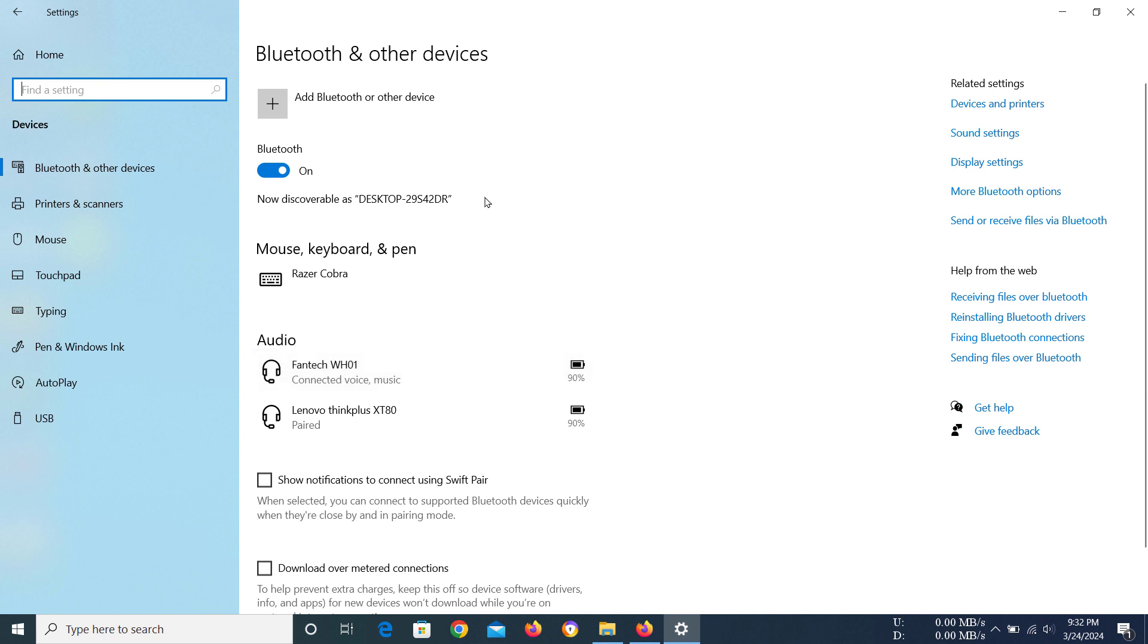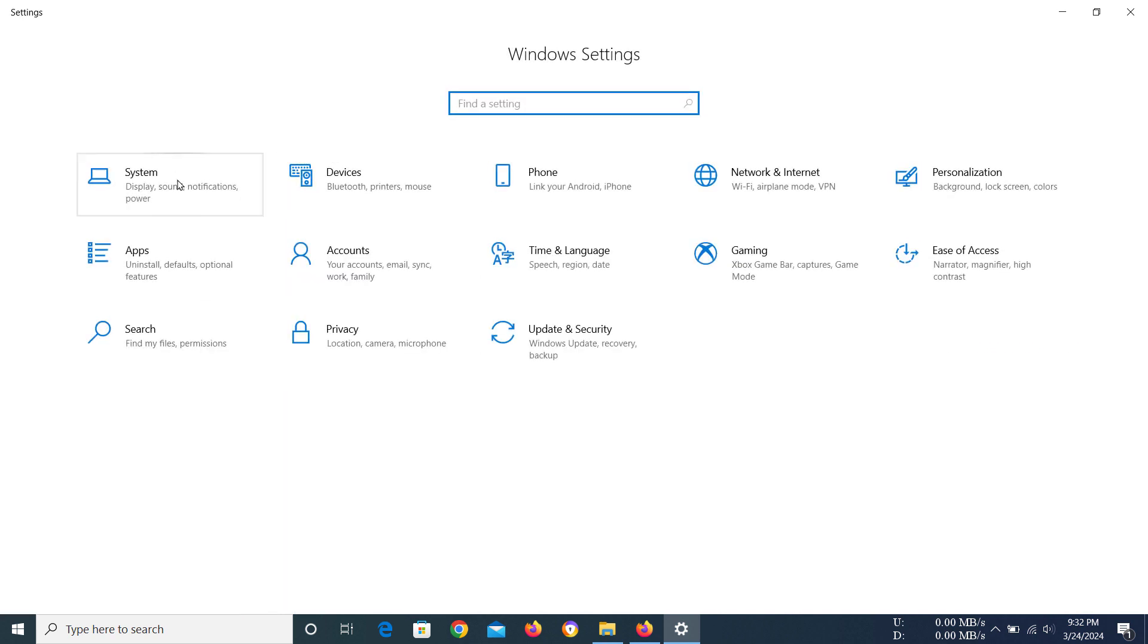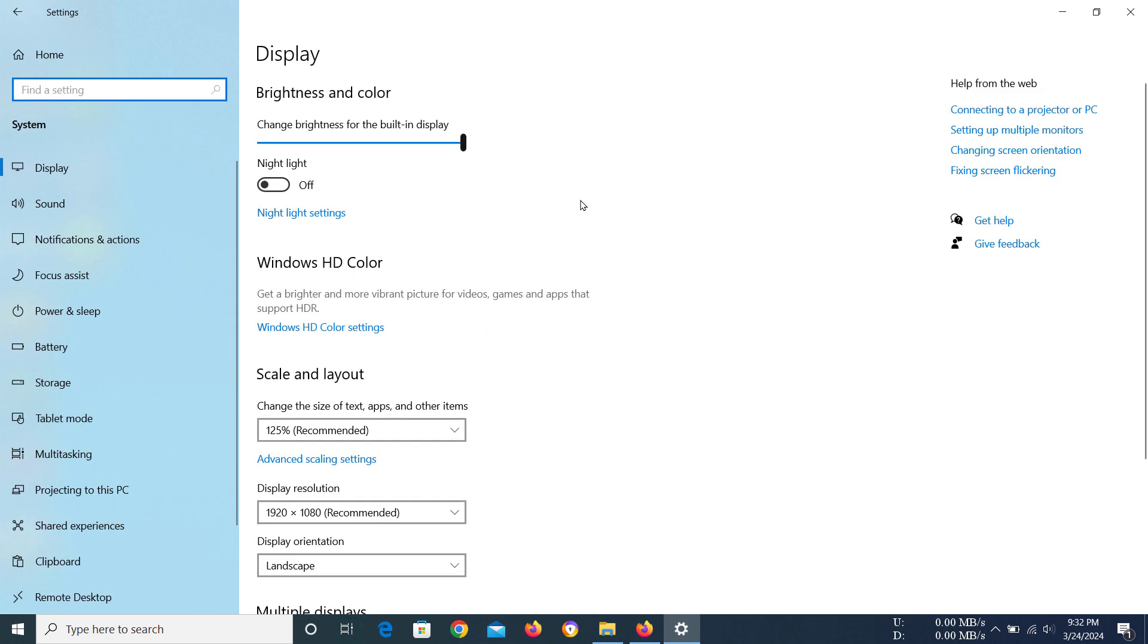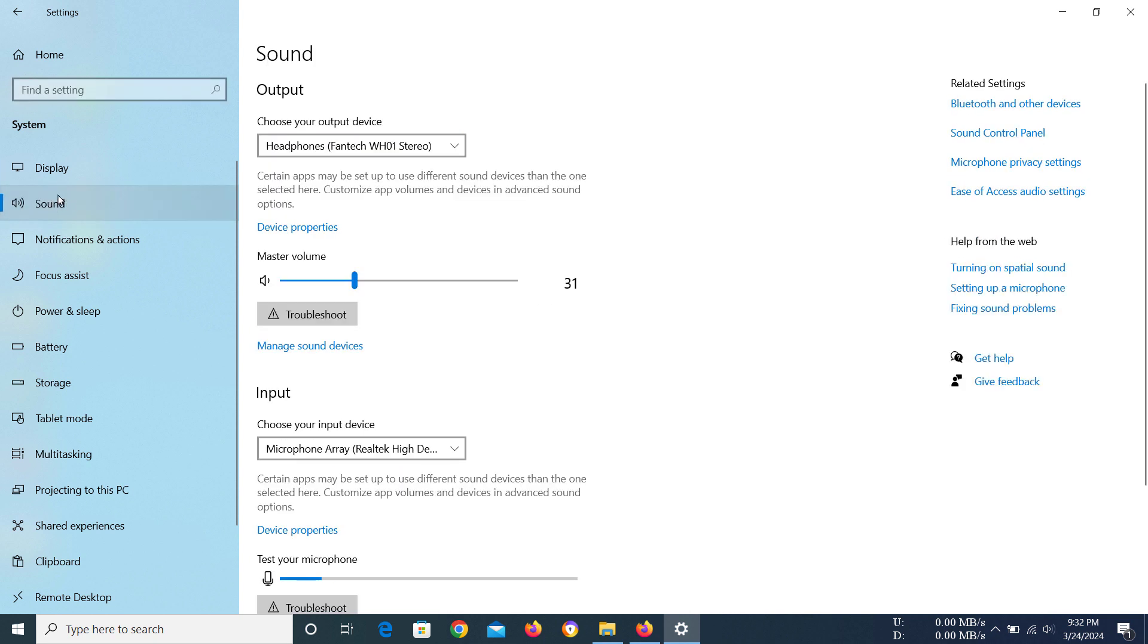Anyway, you have to actually go to System, and in here you have to go to Sound. And then you can see Output, and under the output you have 'Choose your output device.'